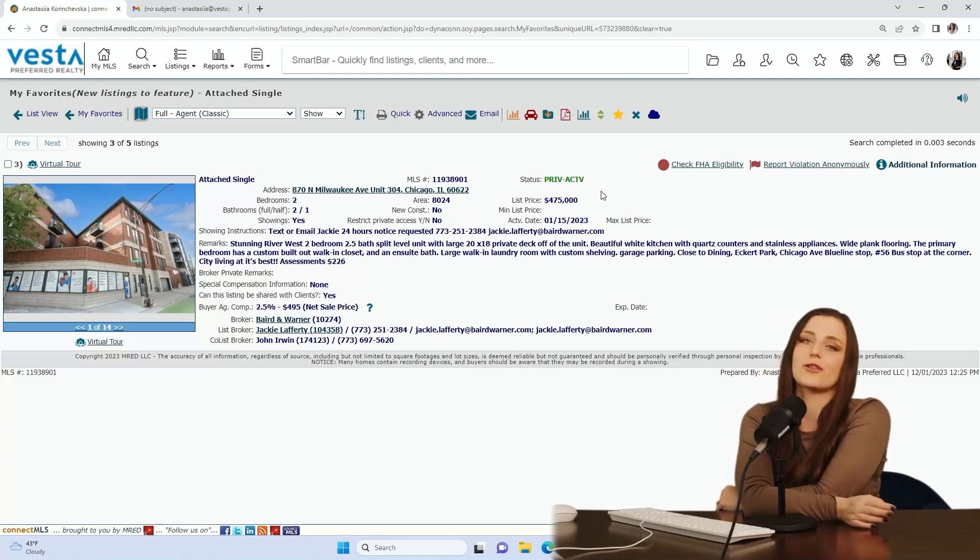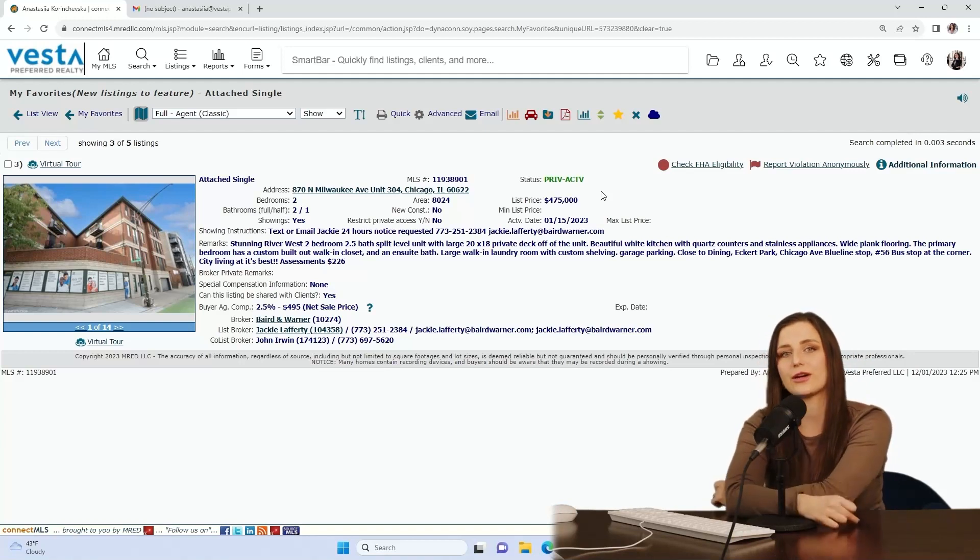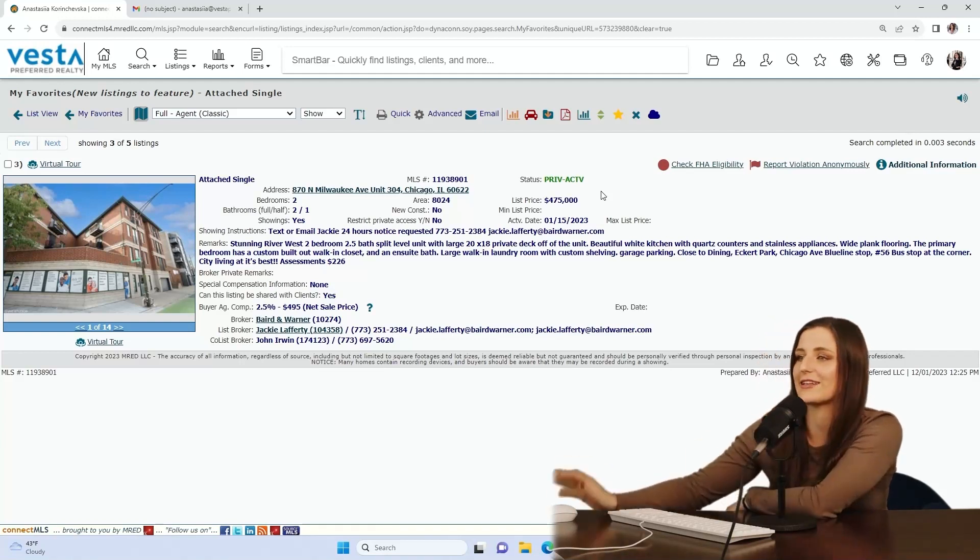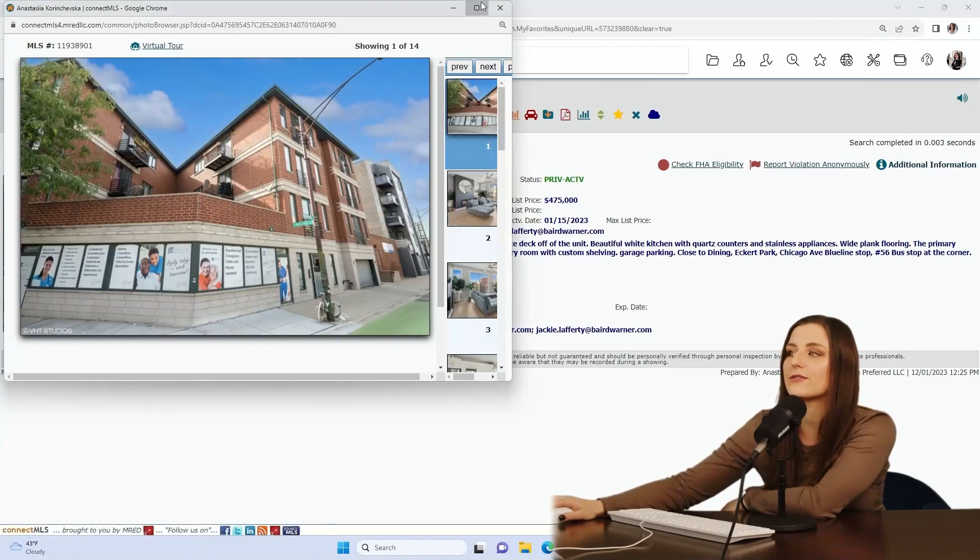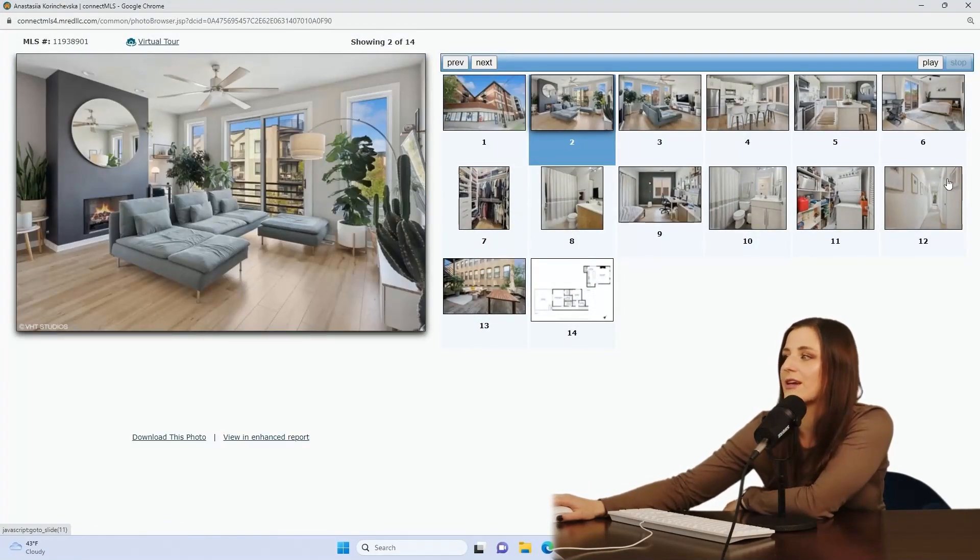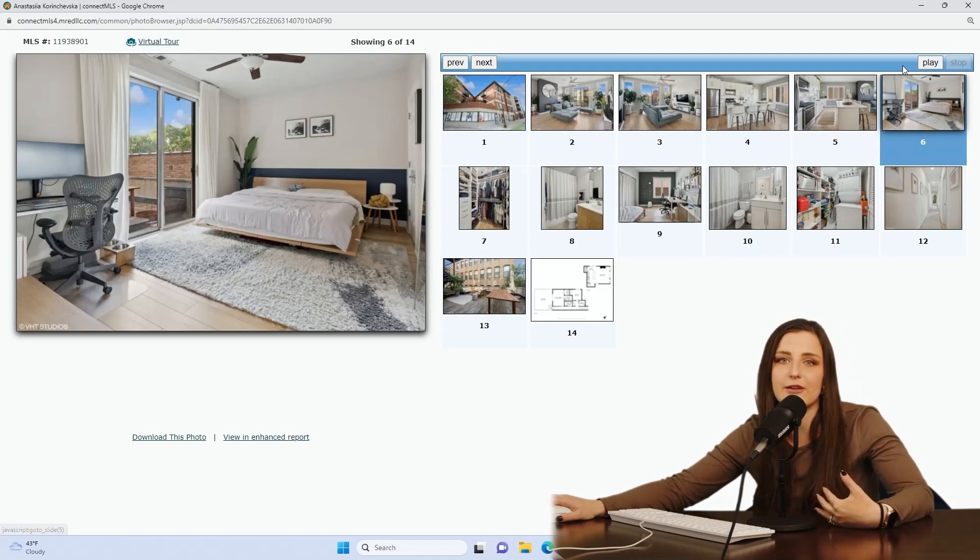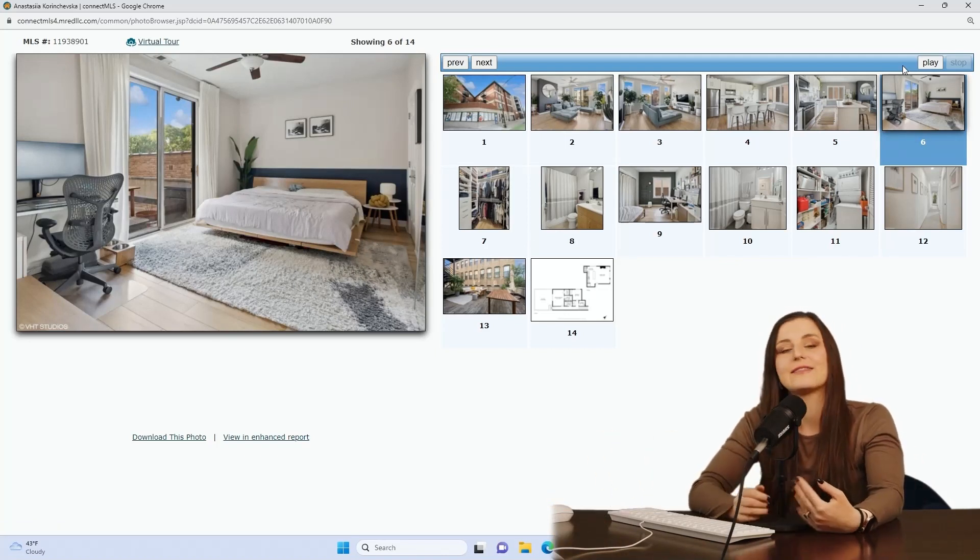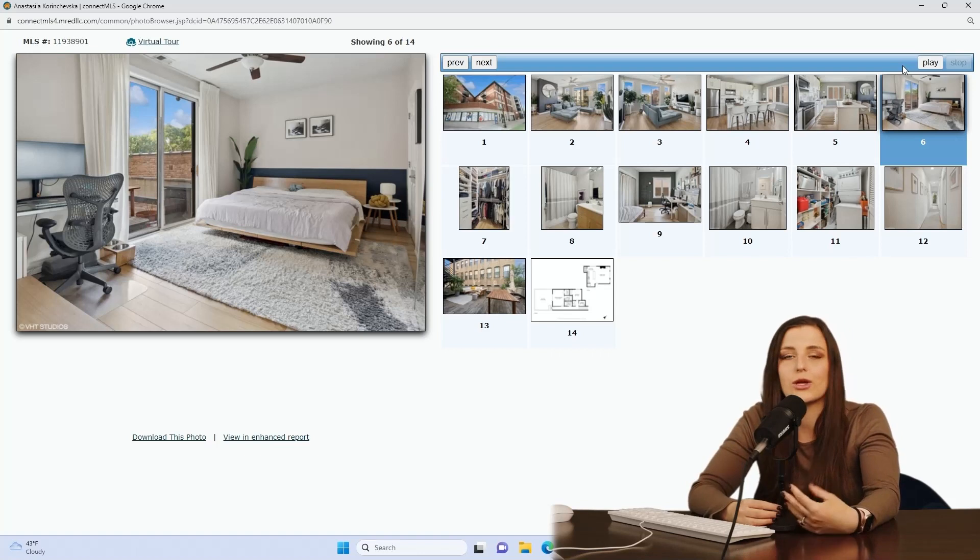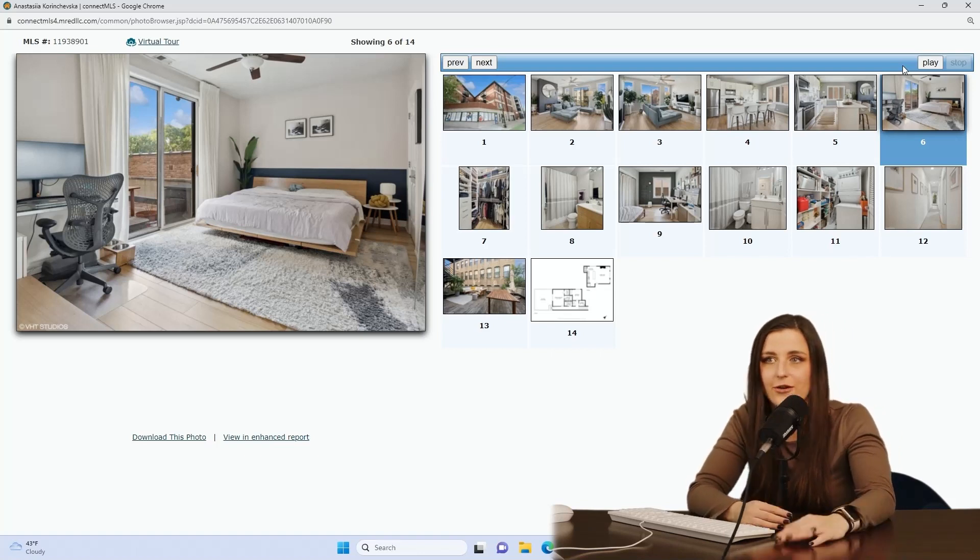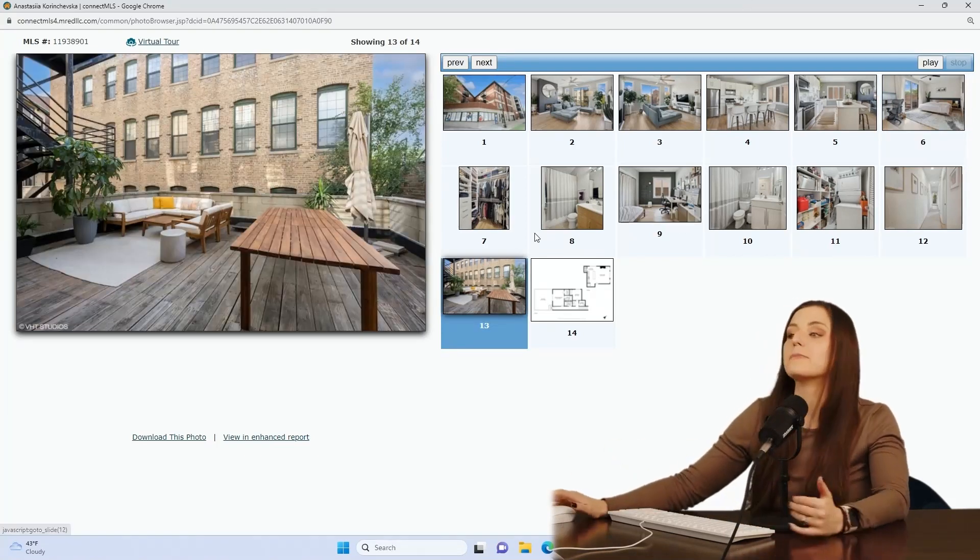If I had to pick one ask that buyers keep coming back to me with all the time, it would be natural light. So having these oversized windows in the living room, having no obstructions in your primary bedroom is important. Number two would be an outdoor space. We love an outdoor space in Chicago. The bigger the better and this deck is massive.